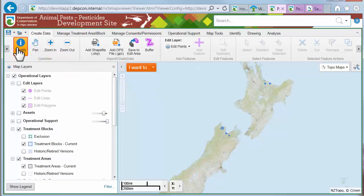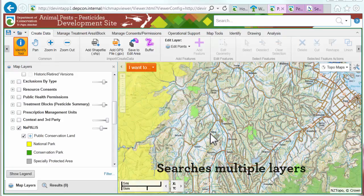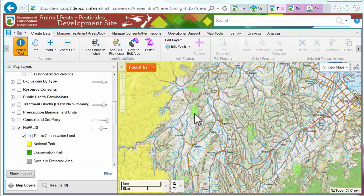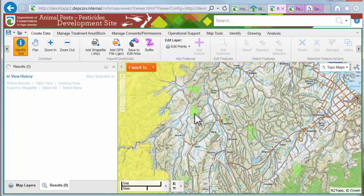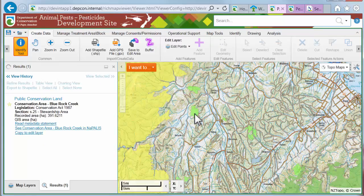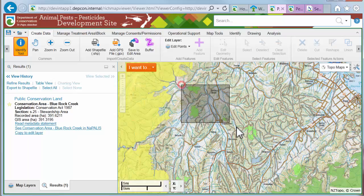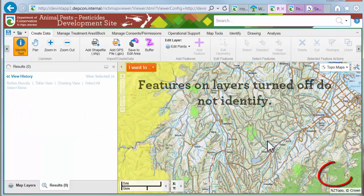Instead of typing a word and clicking search, you define an area on the map. When you use the Identify tool, it searches more layers at the same time. Click once and the Identify tool identifies features at that point. Drag out a box and the Identify tool describes all features within the box.